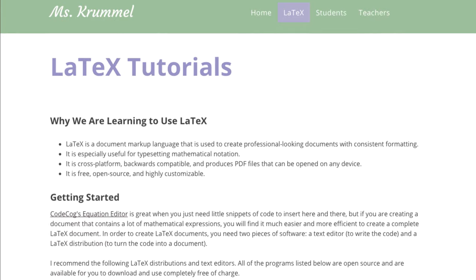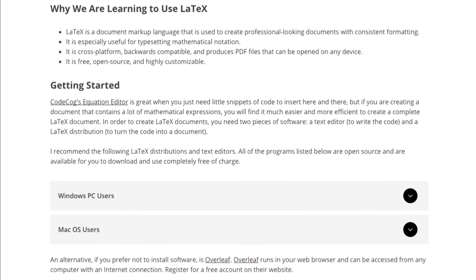Before you get started creating your own LaTeX documents you have a decision to make: do you want to work and store your files online or offline? The advantages of working online are that you don't have to download, install, or update any software onto your computer, so you can get started right away. You can even work collaboratively in real time using shared documents. The advantages of working offline are that you have complete control over how you organize and store your files, and you don't need an internet connection.